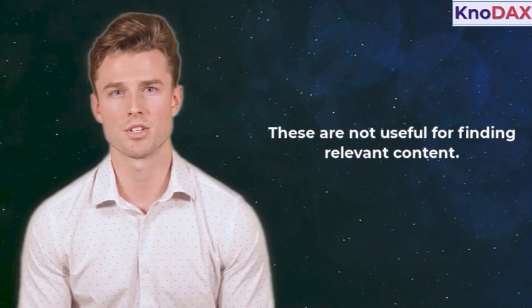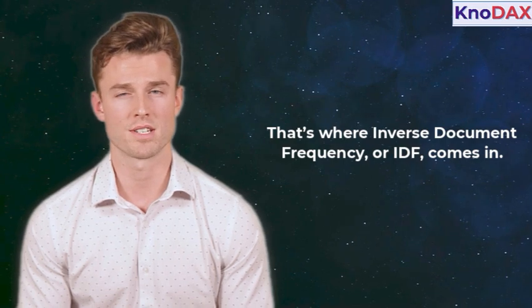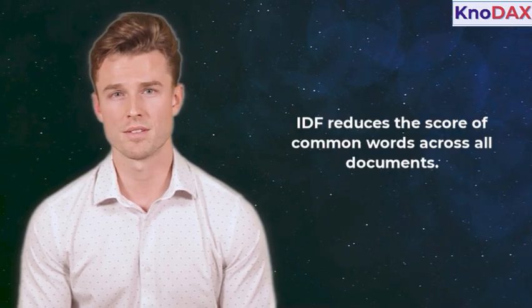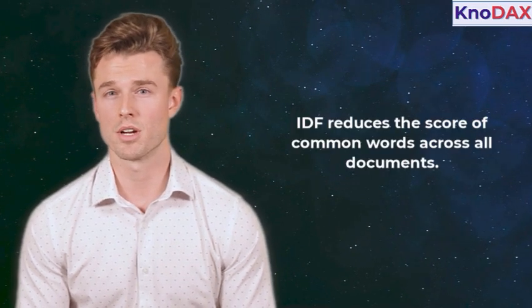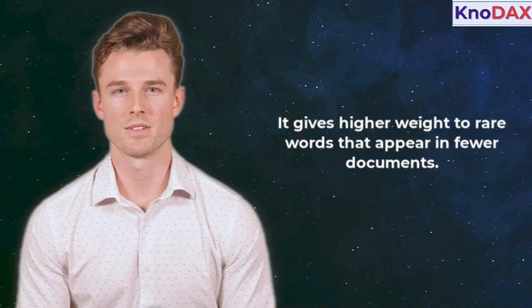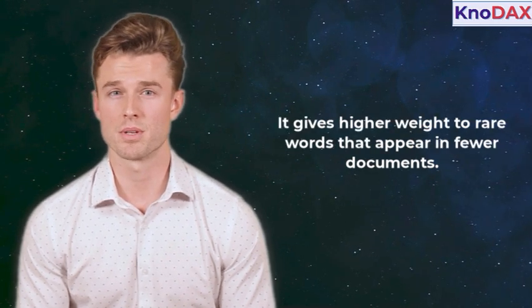These are not useful for finding relevant content. That's where Inverse Document Frequency, or IDF, comes in. IDF reduces the score of common words across all documents. It gives higher weight to rare words that appear in fewer documents.